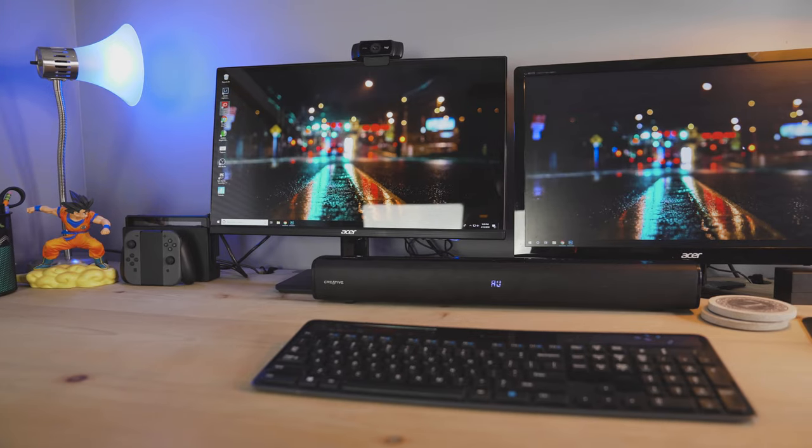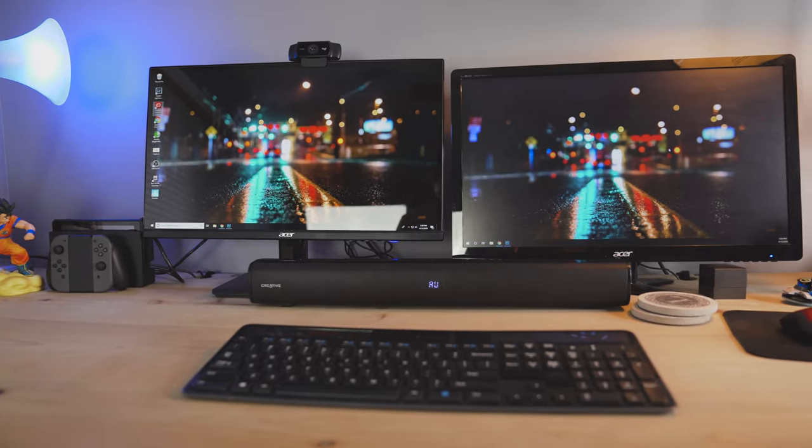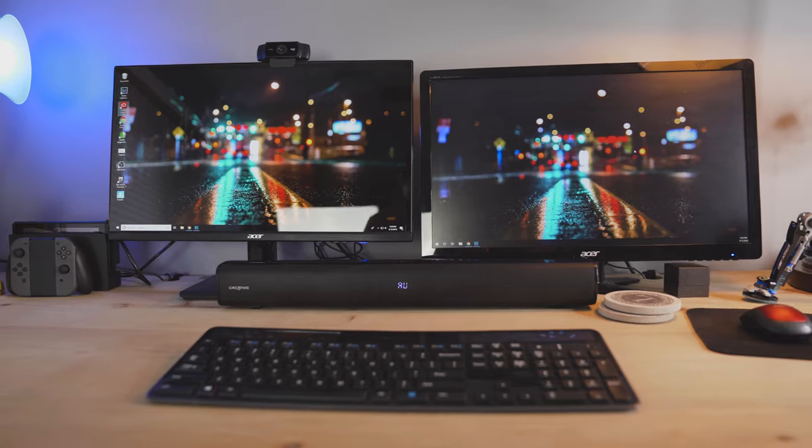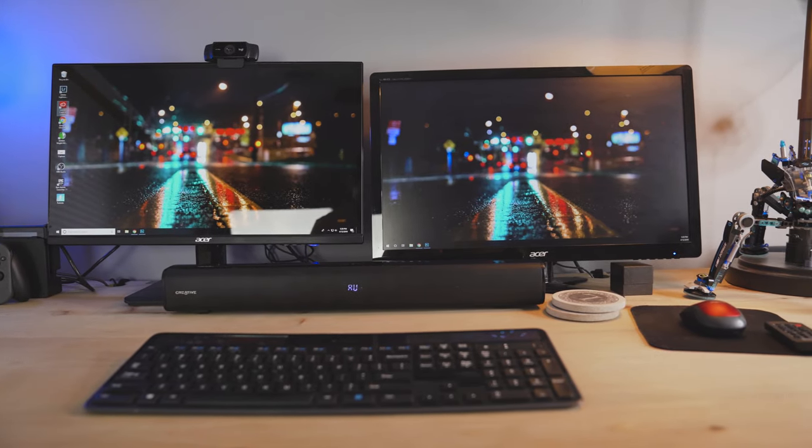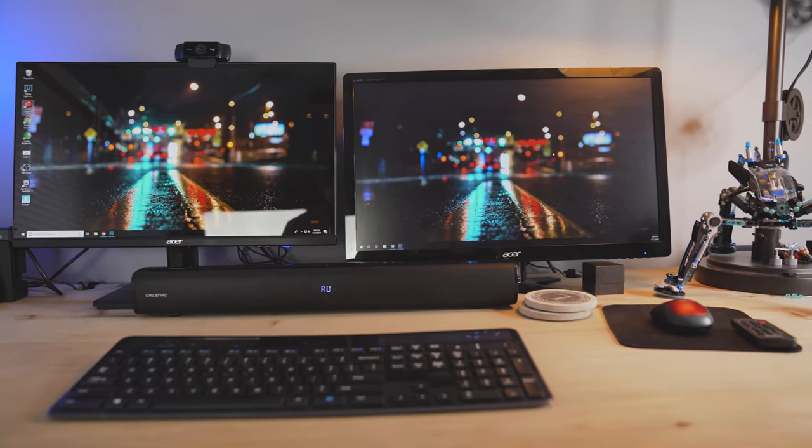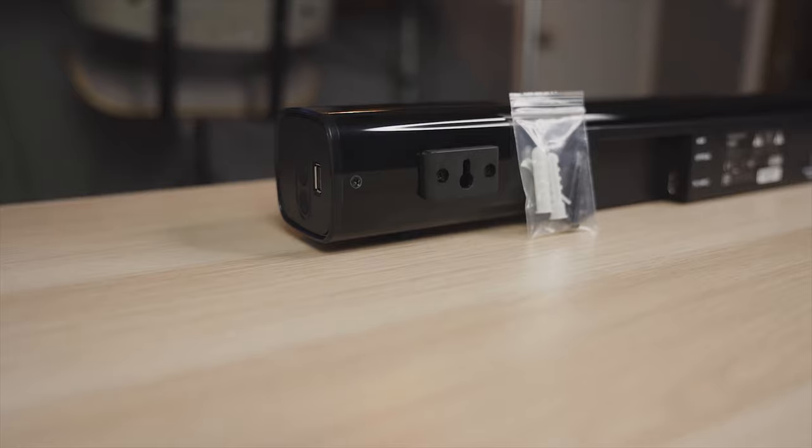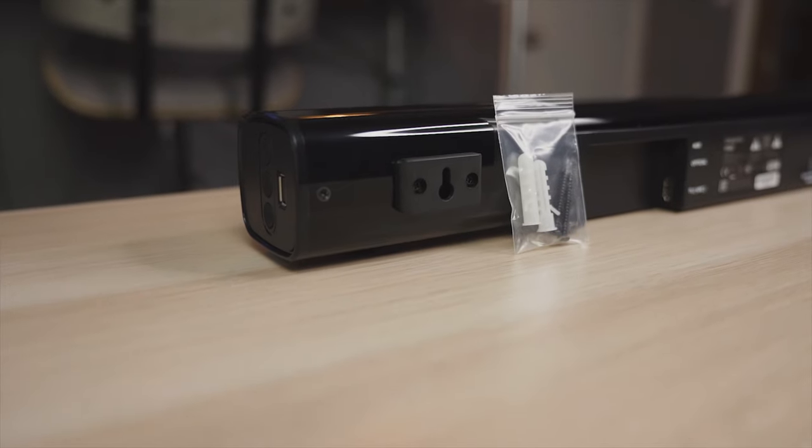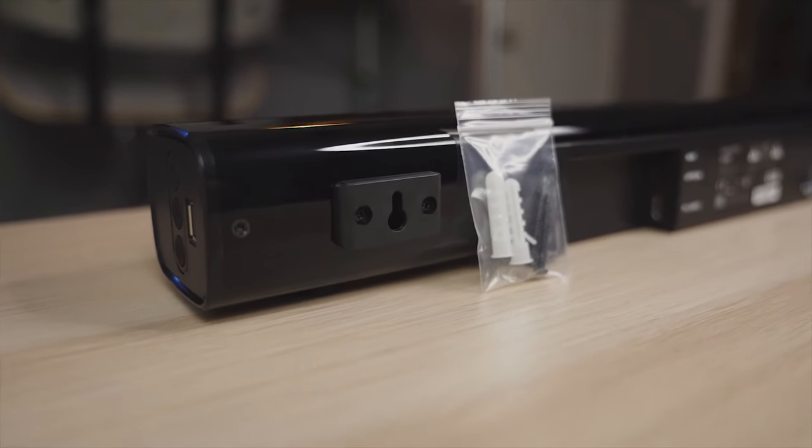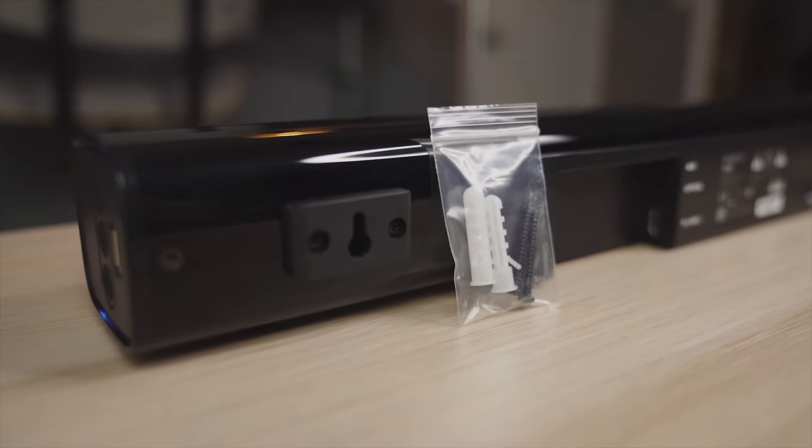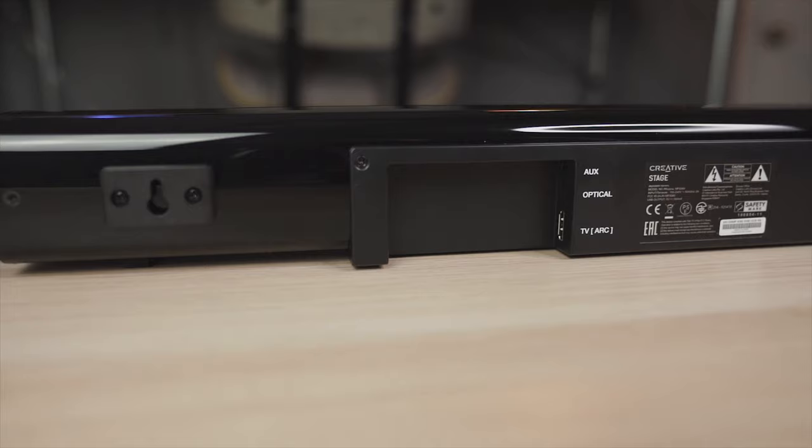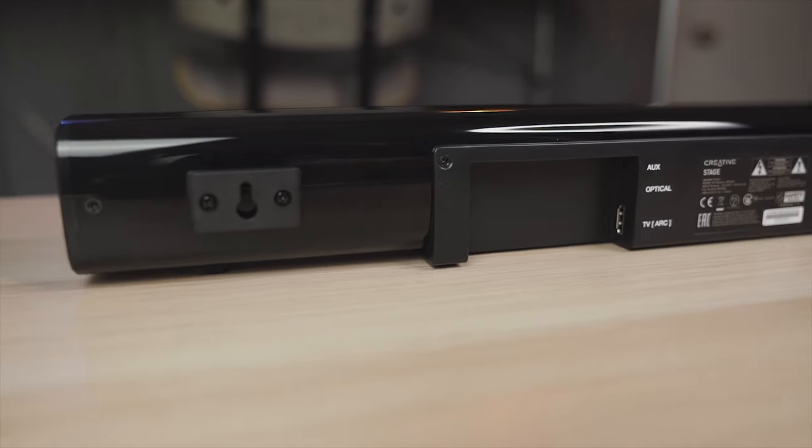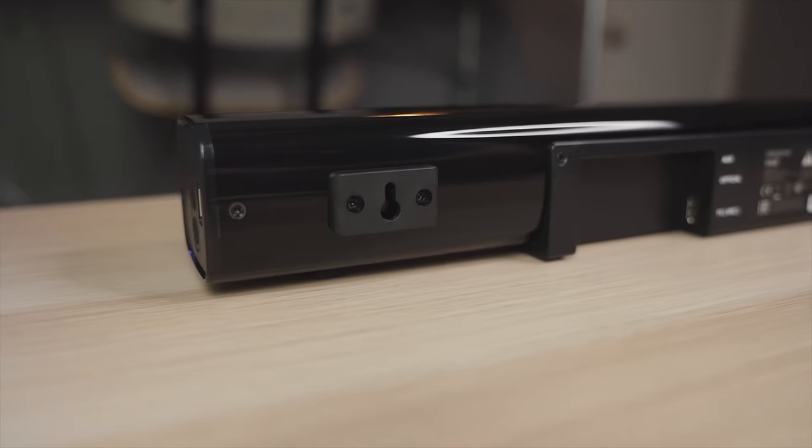Setting this up was a breeze. First decide where you want to put it. Is it going to be on a table or will it be hanging on the wall under your TV? If you're going to hang it under your TV Creative was nice enough to include a mounting bracket kit. That kit includes 2 screws and 2 wall anchors. On the back of the soundbar there are 2 mounting brackets where you would hang it from.